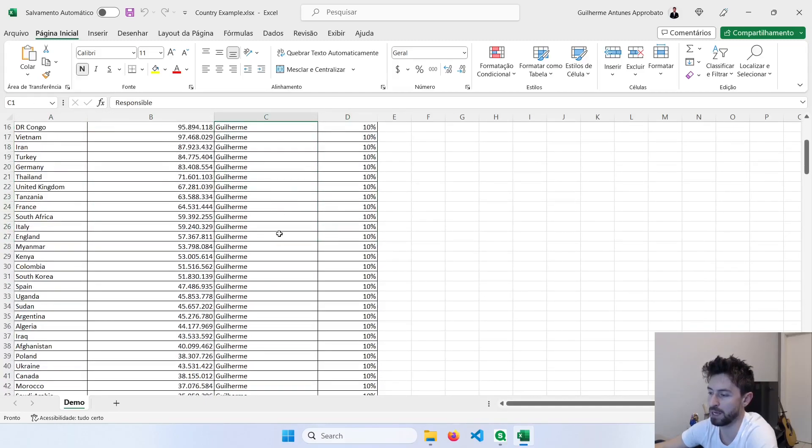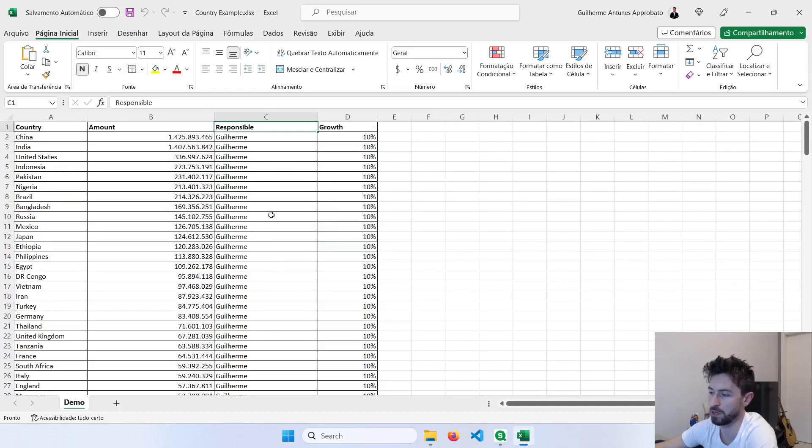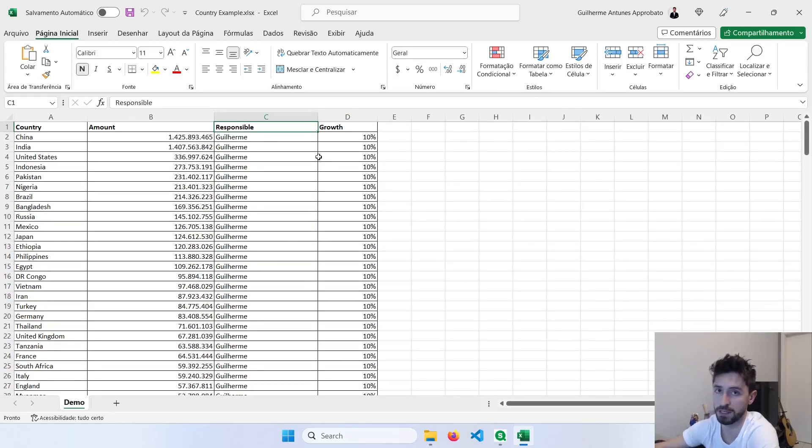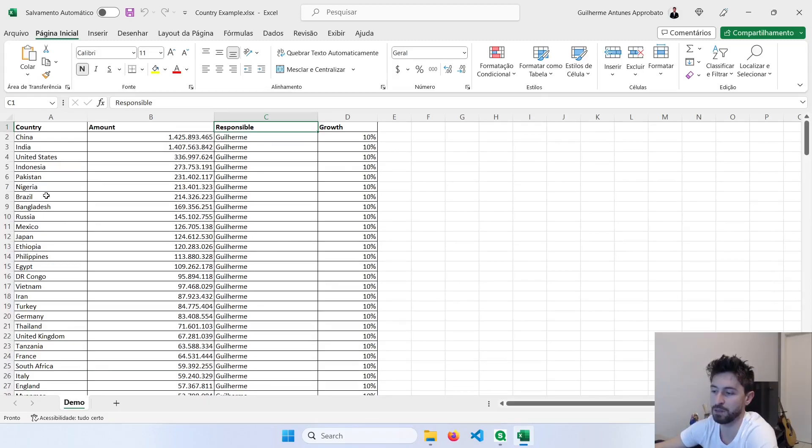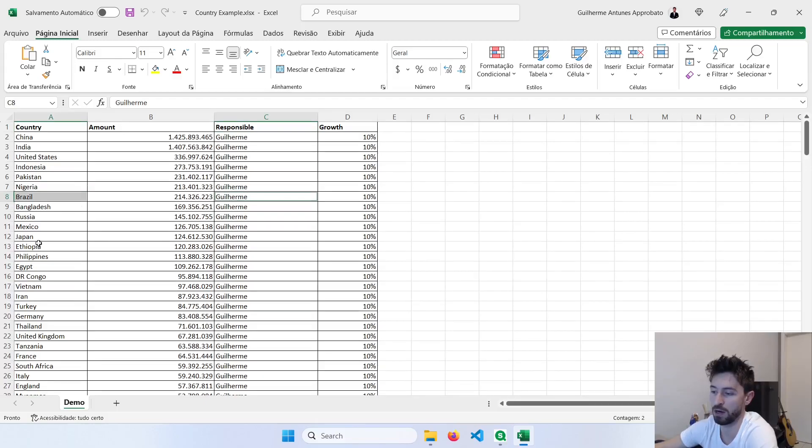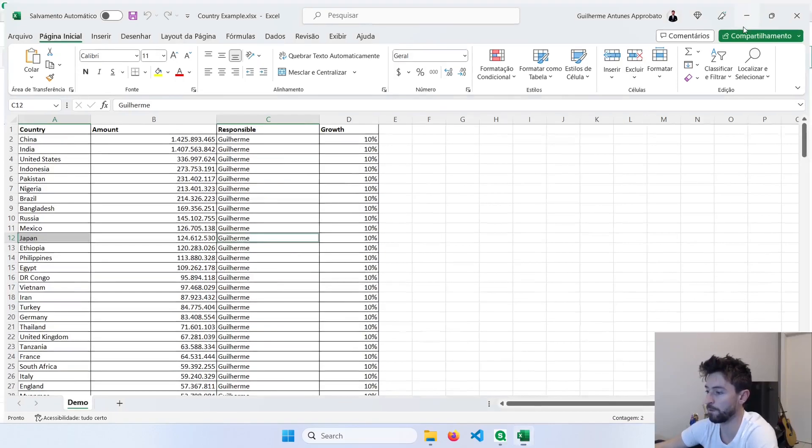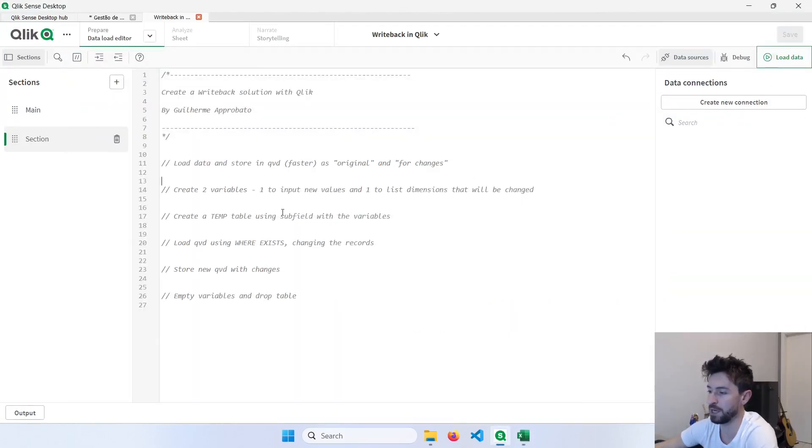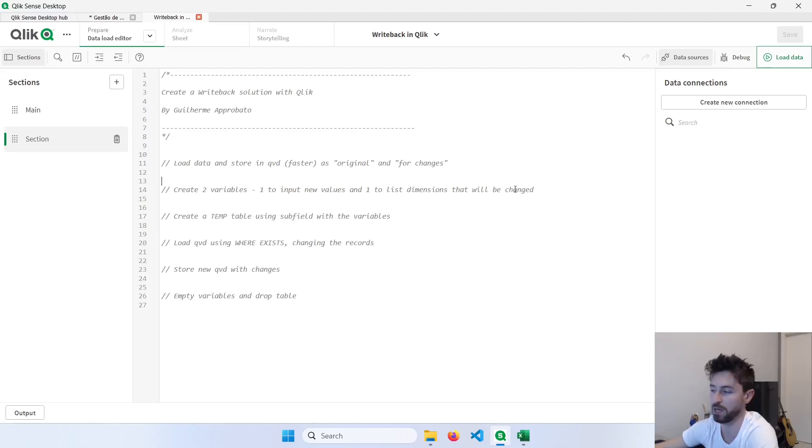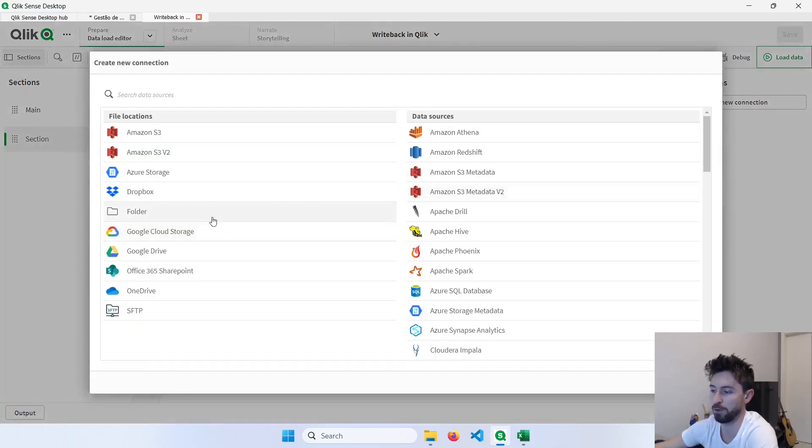Here I only have my name, so it's all the same, because we're going to modify this. And we're going to define, let's say that in Brazil, I want to have another record here, another person, or in Japan, and we're going to define this kind of things. Our first step is to load this table and store in two different QVDs. So let me start here by creating the connection with my folder.